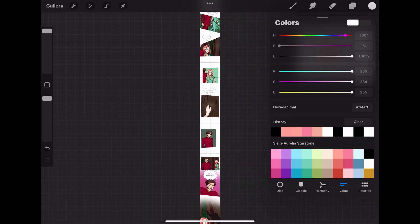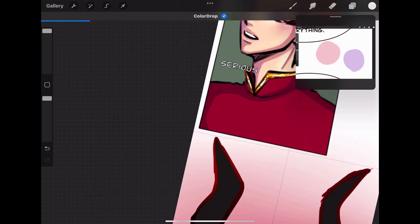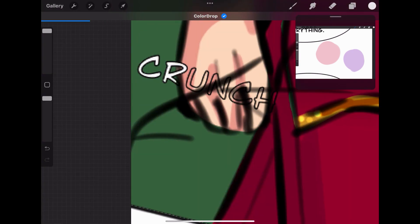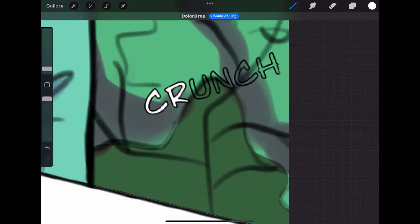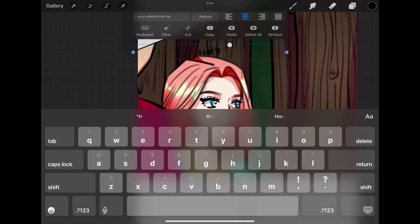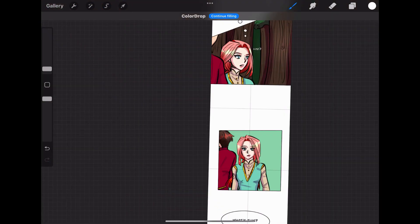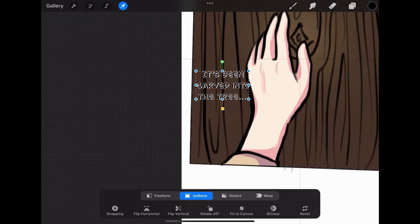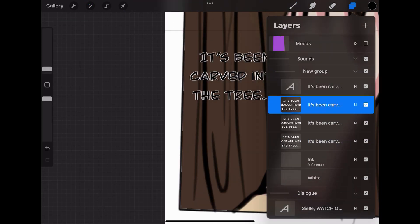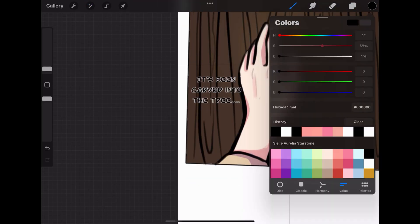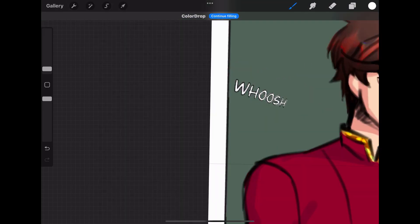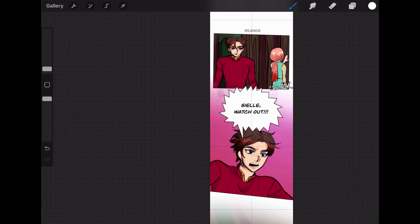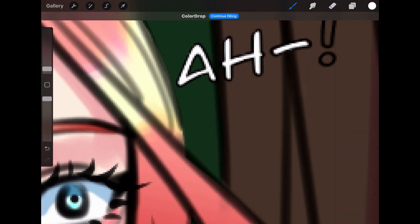So those are my tips on how to make your webtoon more efficient. At the end of the day, it's up to you to decide what you want to do and how you'd like to do it. These are just some things I've been doing to decrease the time I spend working on my webtoon. That is all I have for you guys this week. If you guys enjoyed this week's video or learned something new, please give it a thumbs up, subscribe, and click the notification bell to get notified. Thank you so much for watching. I hope to see you next week.